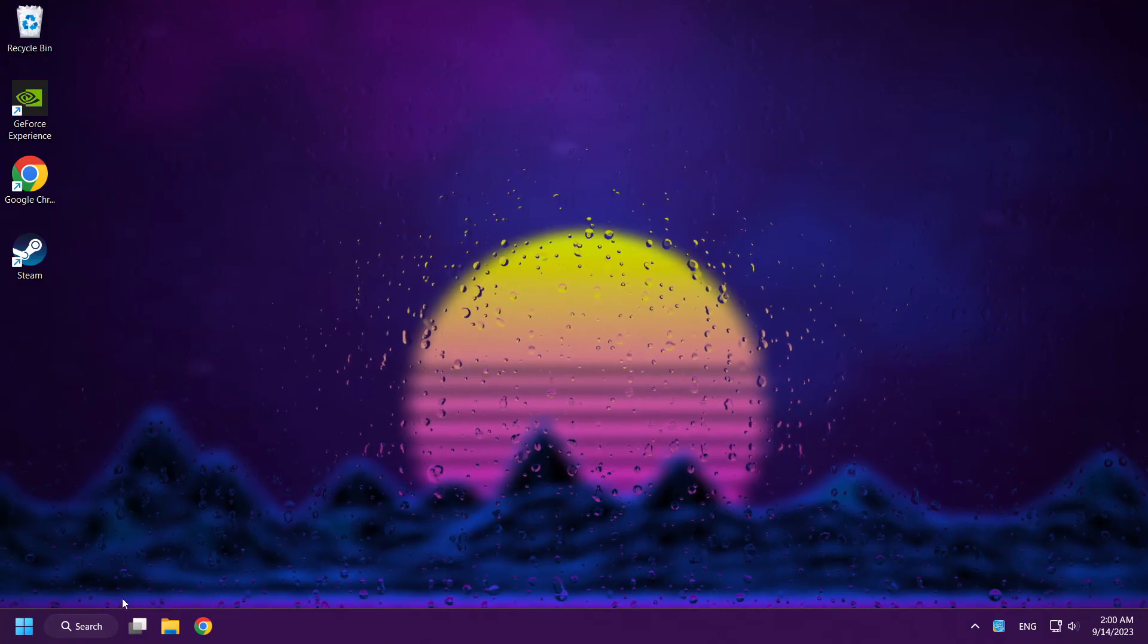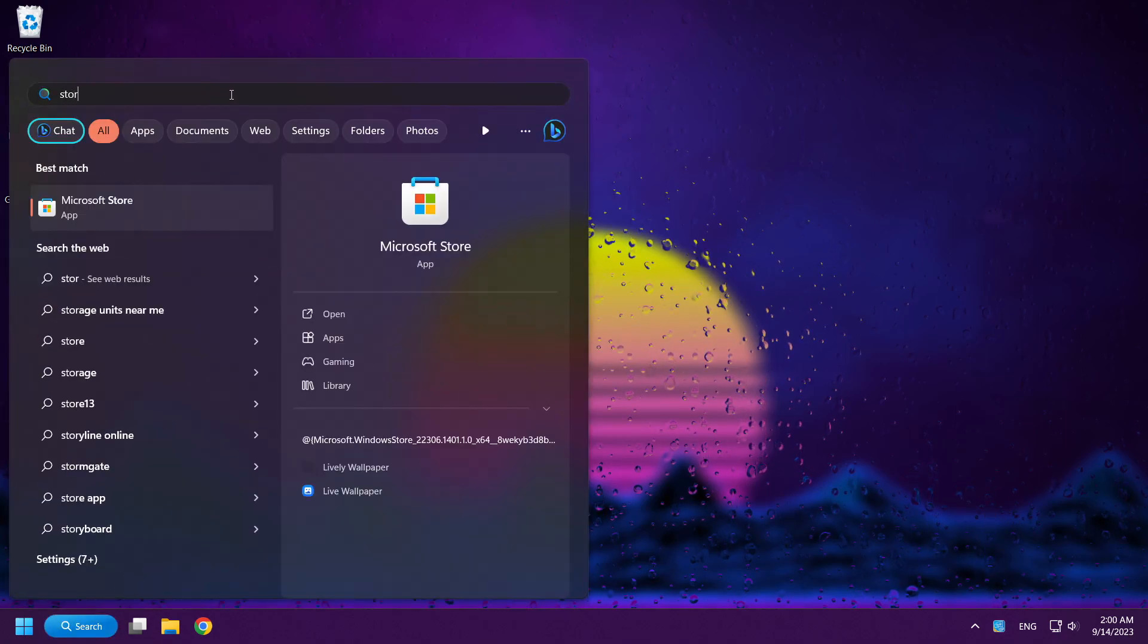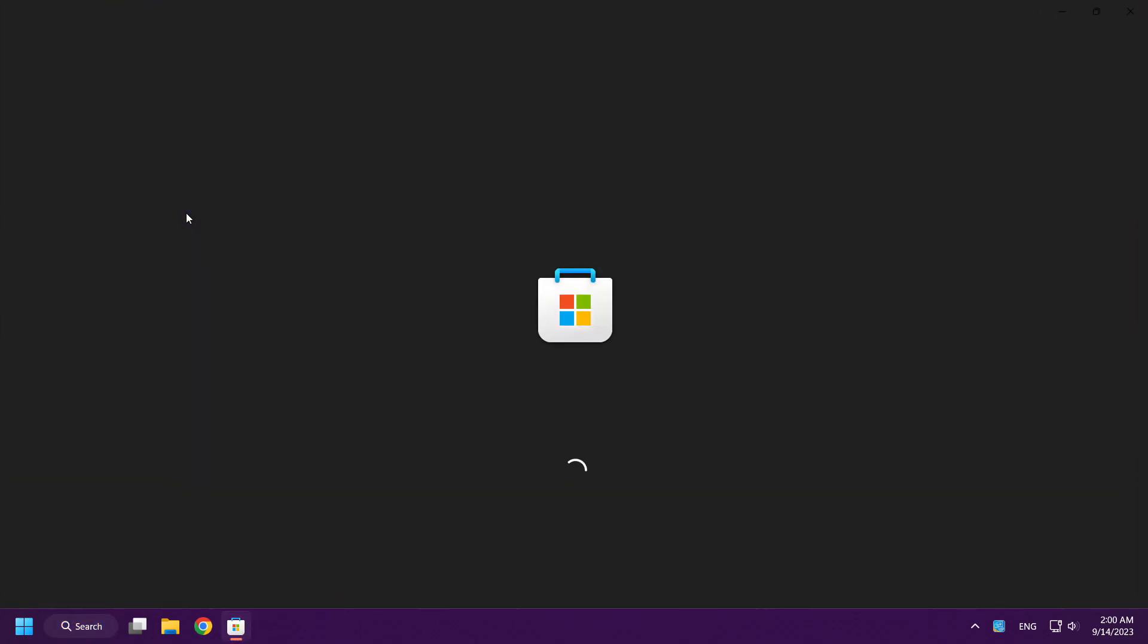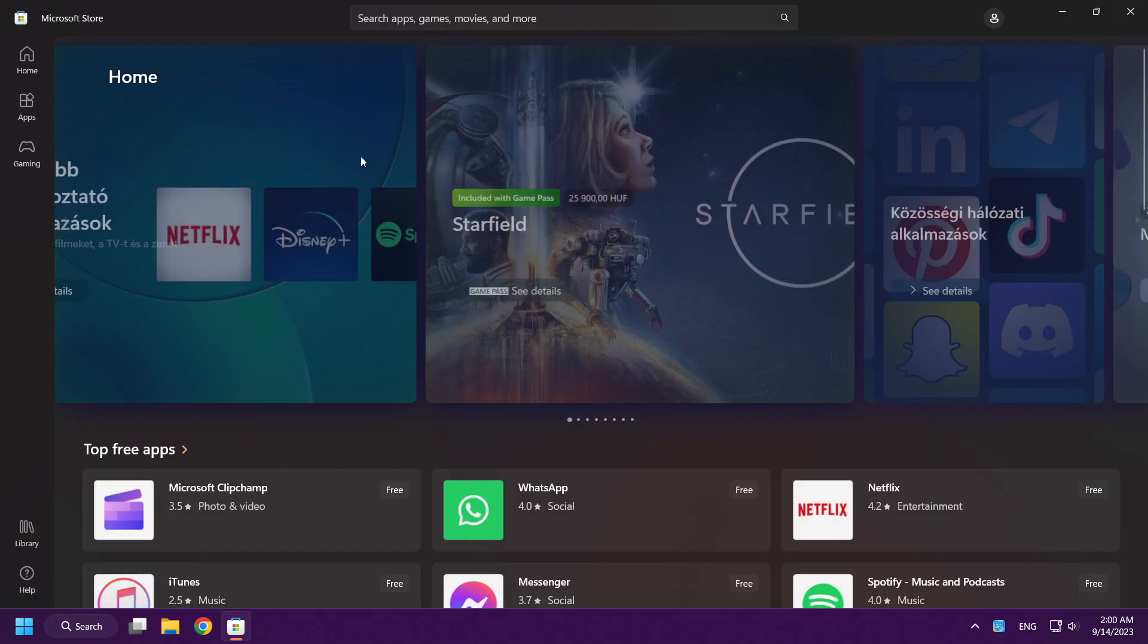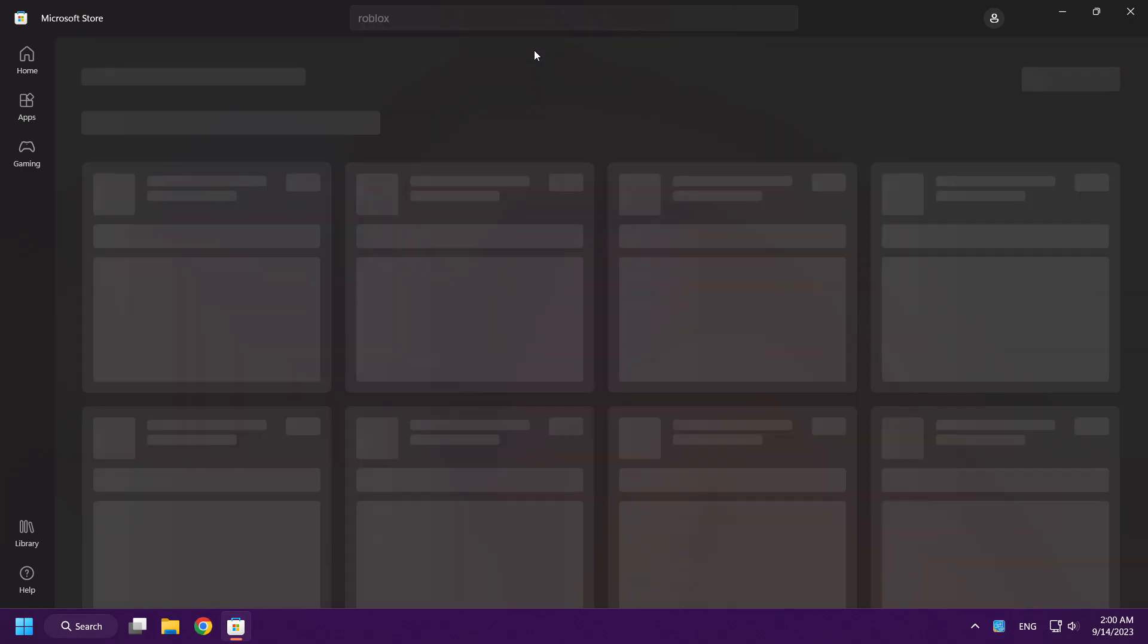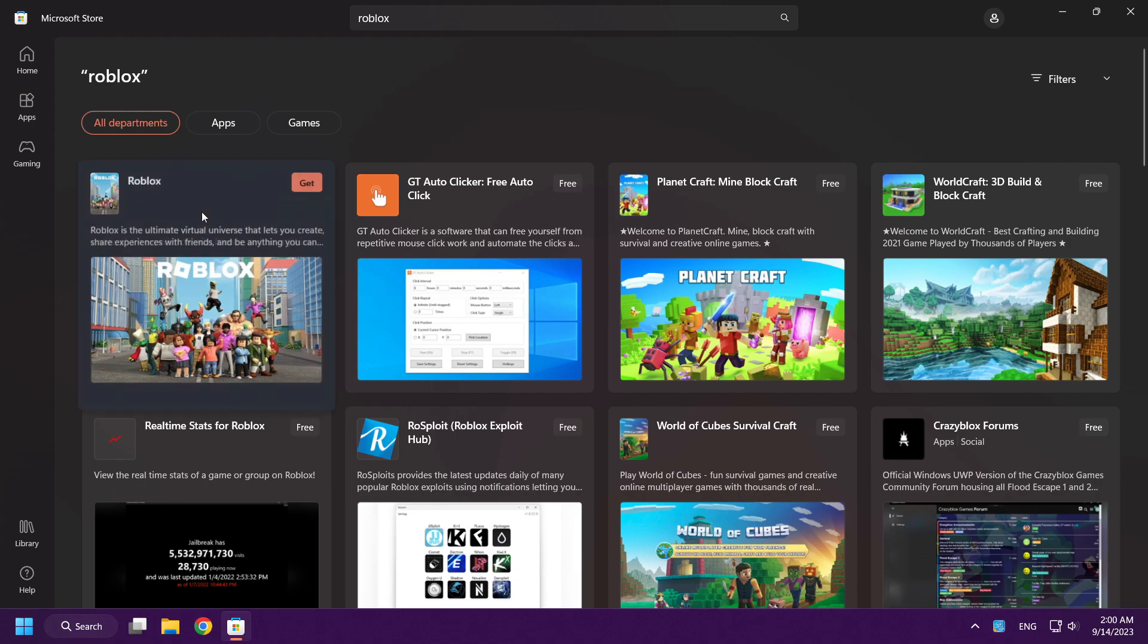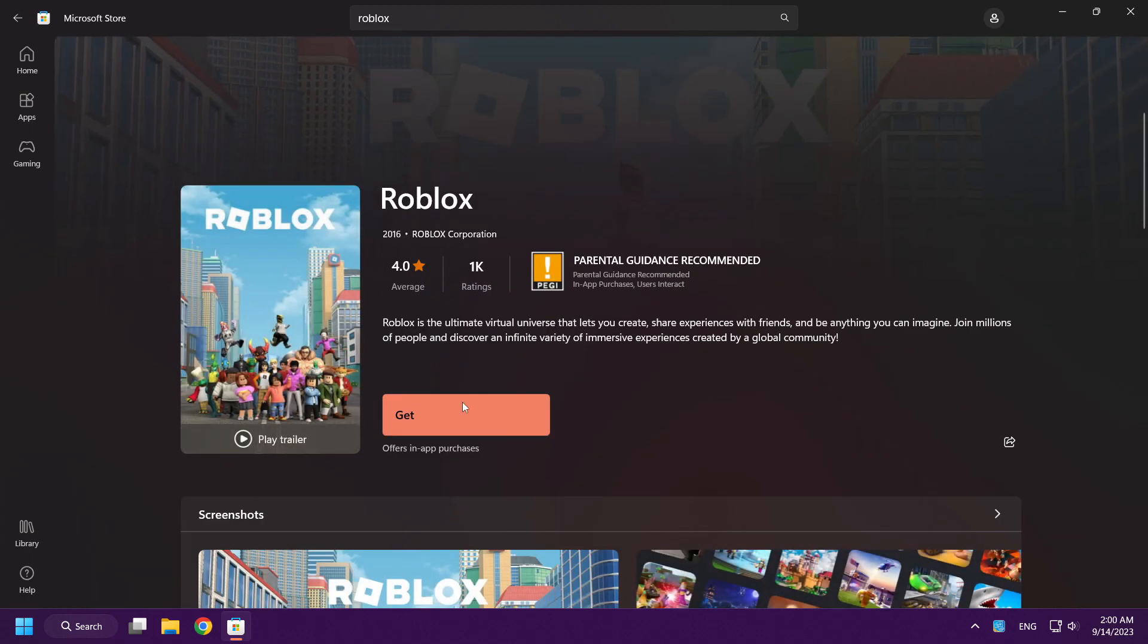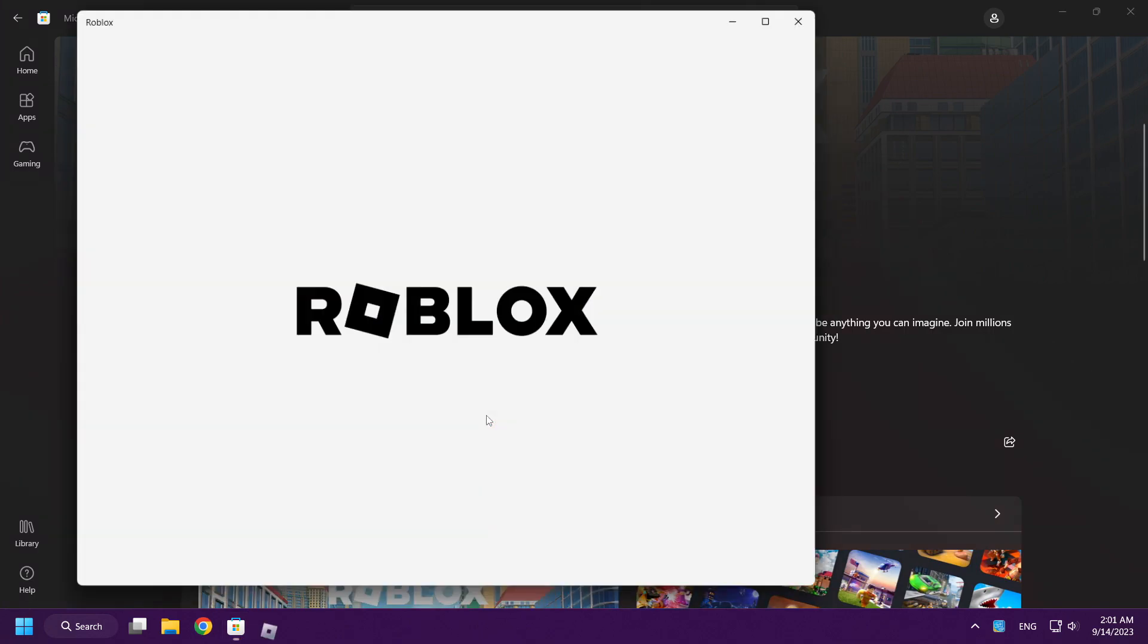If that didn't work, click Search Bar and type Store. Open Microsoft Store. Type Roblox. Click Get. Wait. Play Roblox.